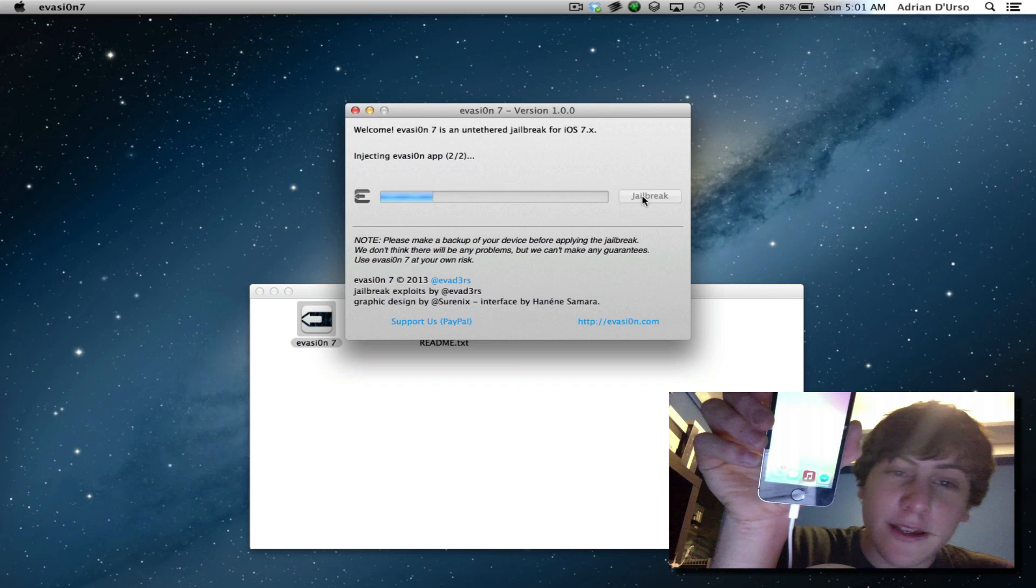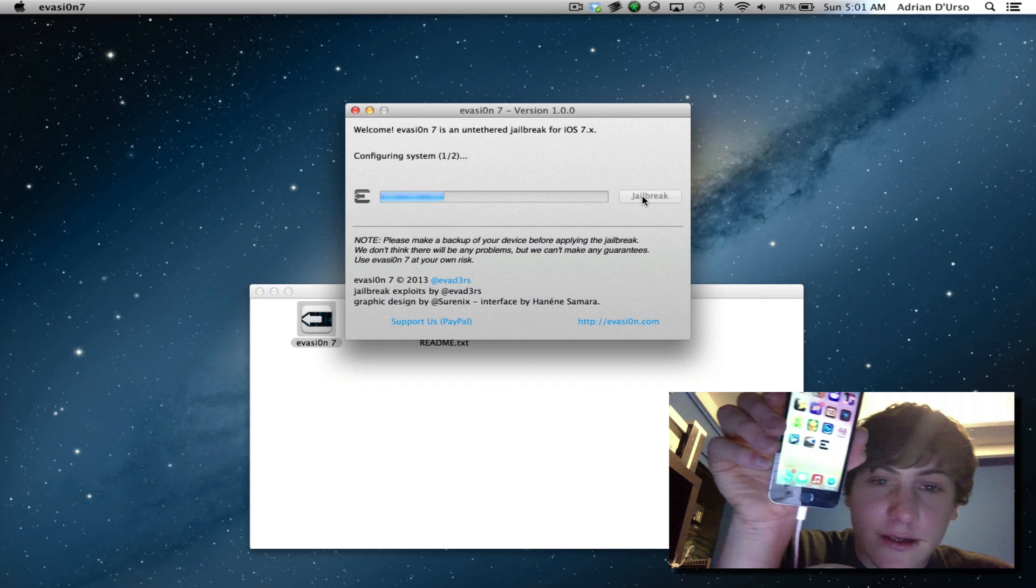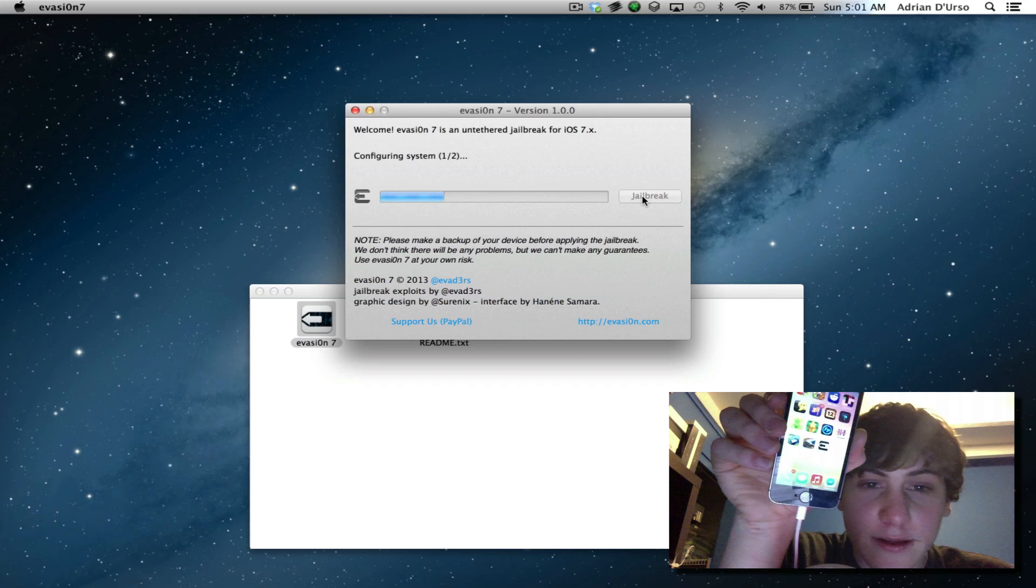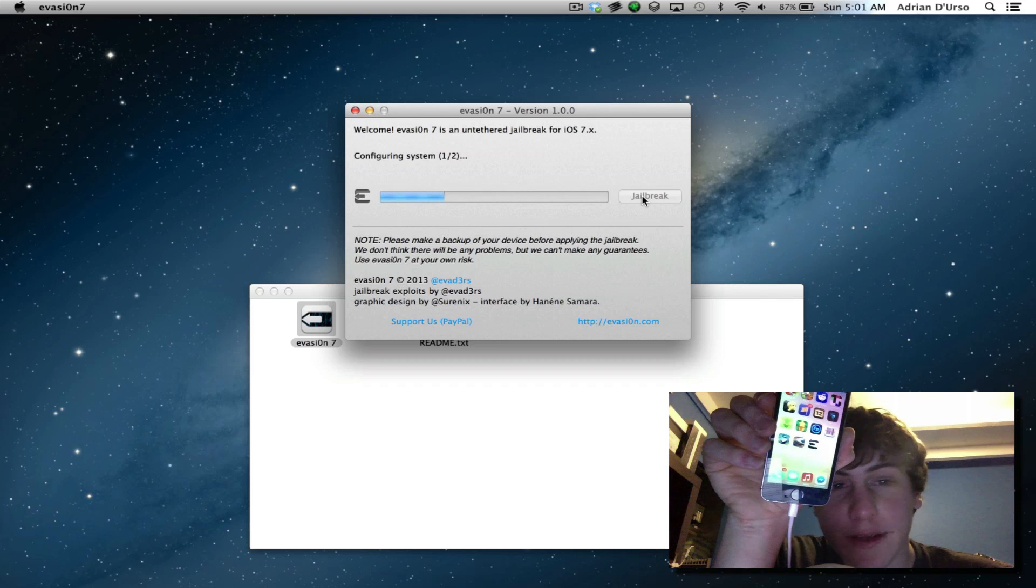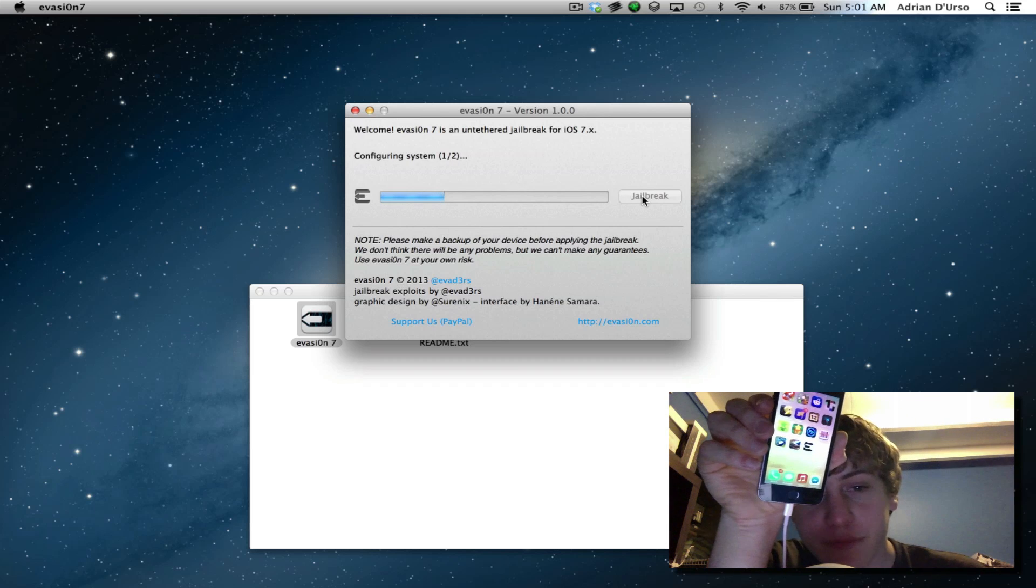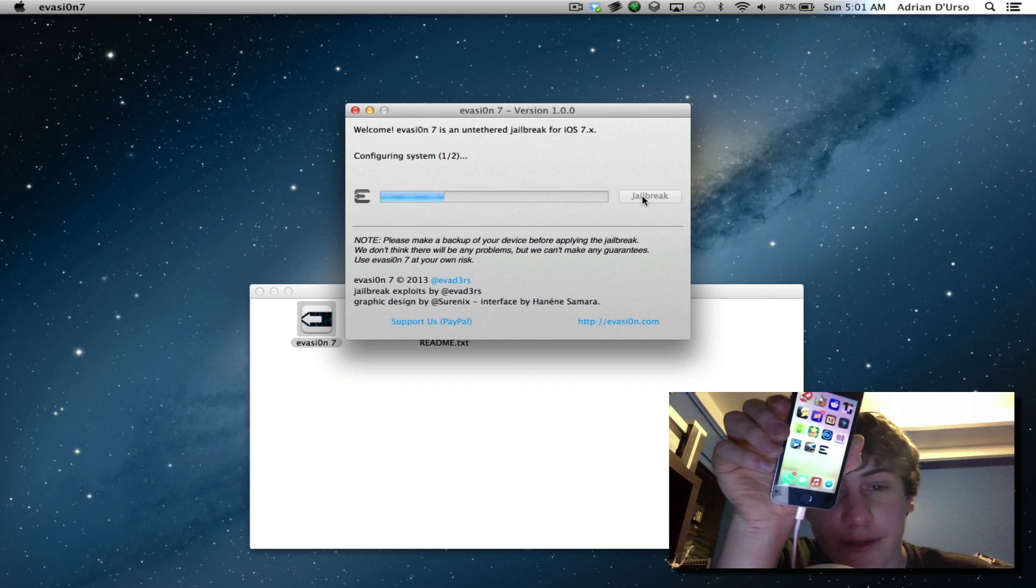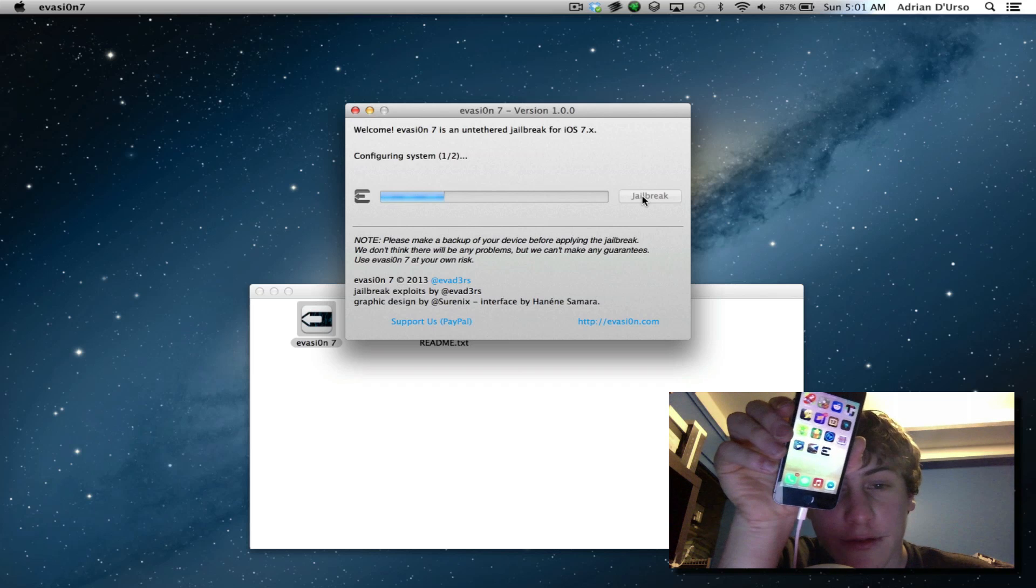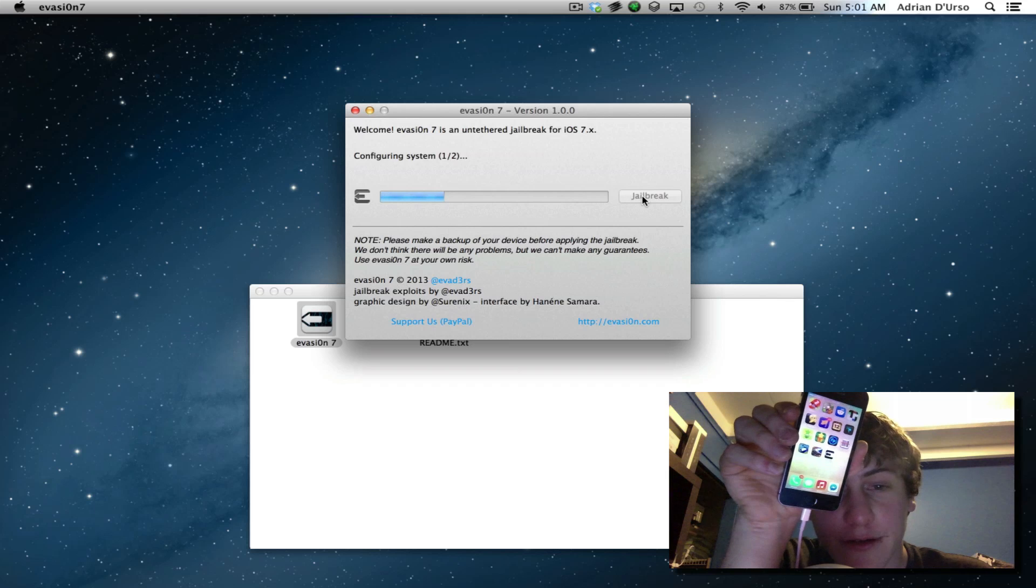So nothing happening yet on the device unless it was moving when I wasn't looking. Now this can take around 5 minutes so don't worry. And then also you want to make sure that you back up your device if you have any sensitive material on it.